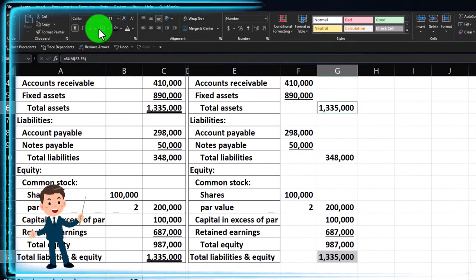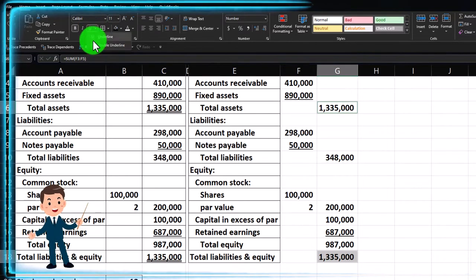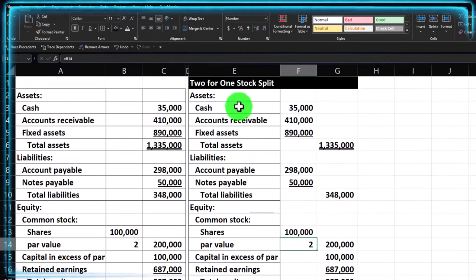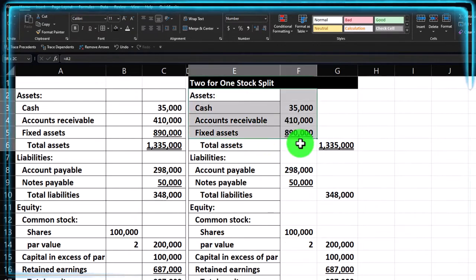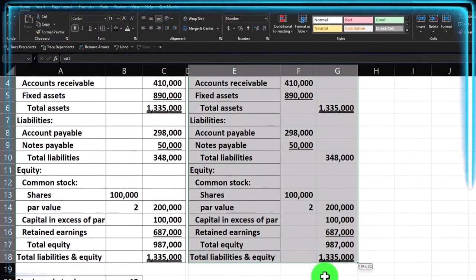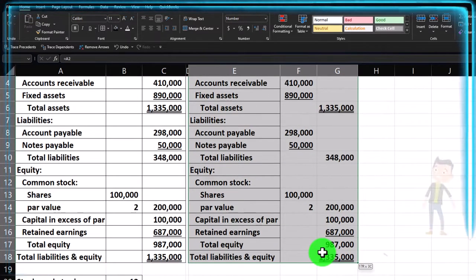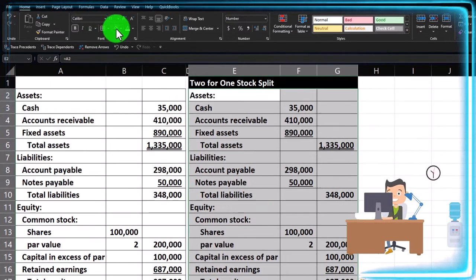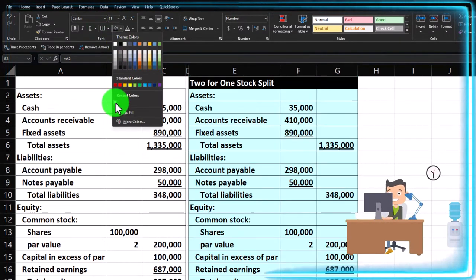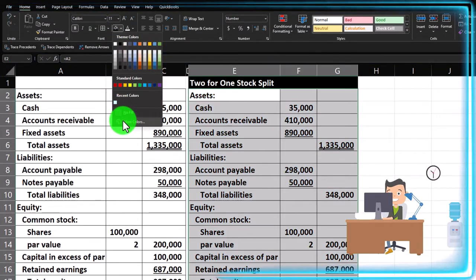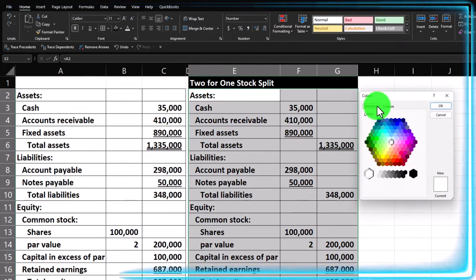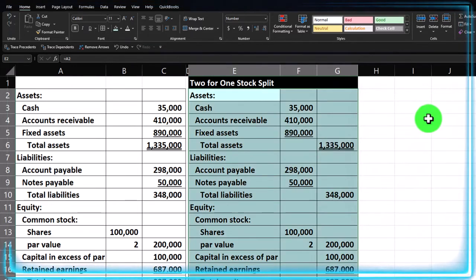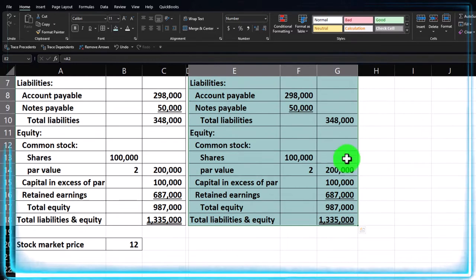I'll add double underlines — holding Control and selecting the cells, then going to the font group for double underlines. Then I'll select the whole section, go to the Home tab, font group, border bucket dropdown, and select blue using the more colors option and the standard blue.